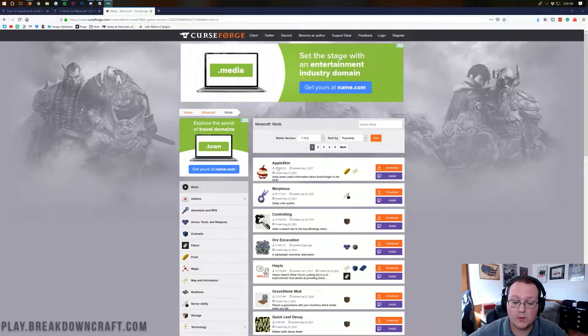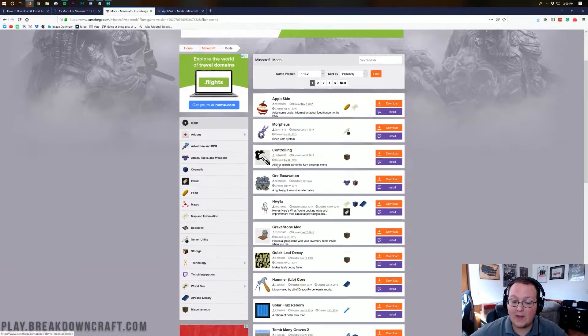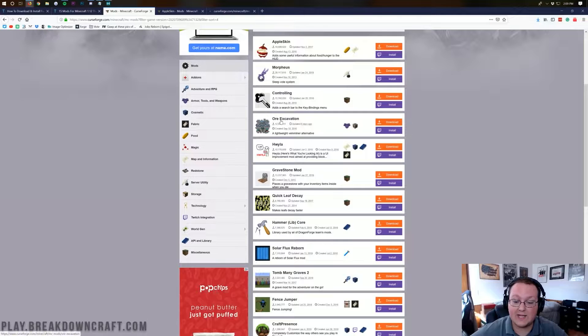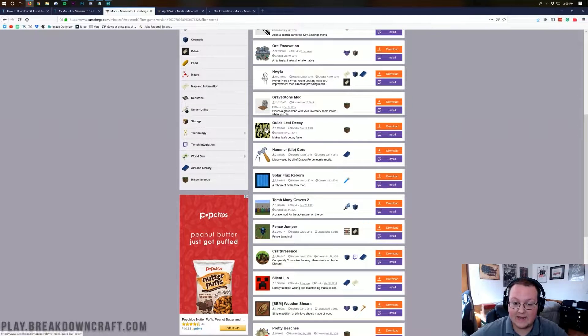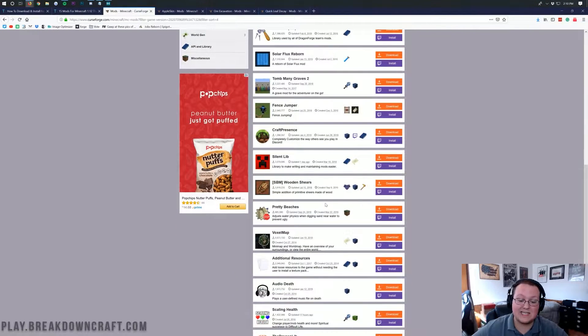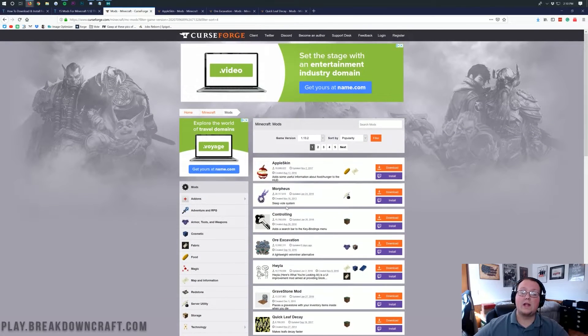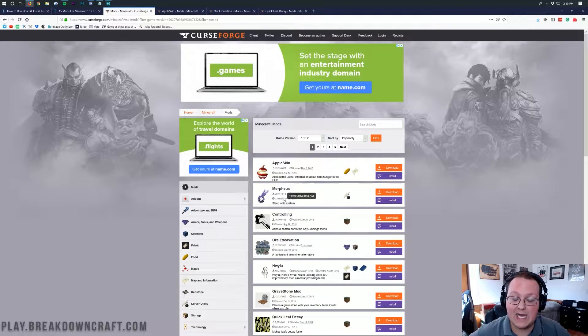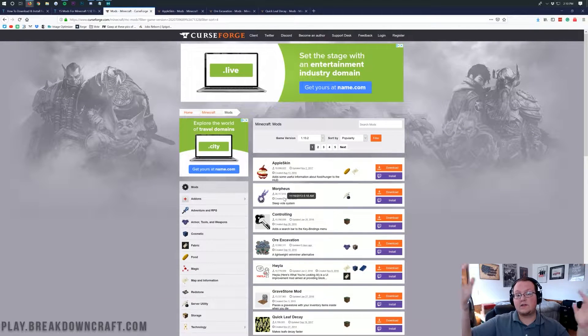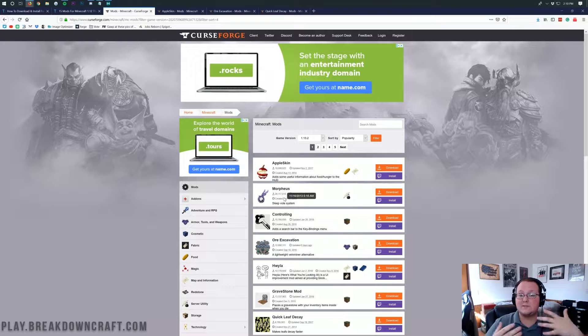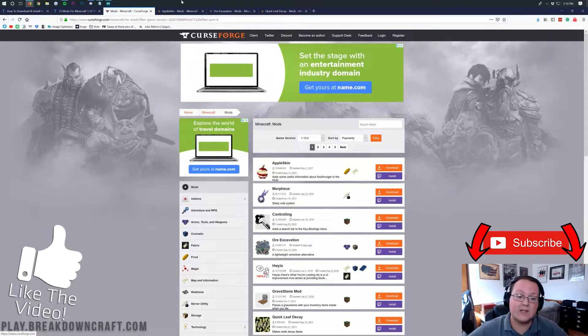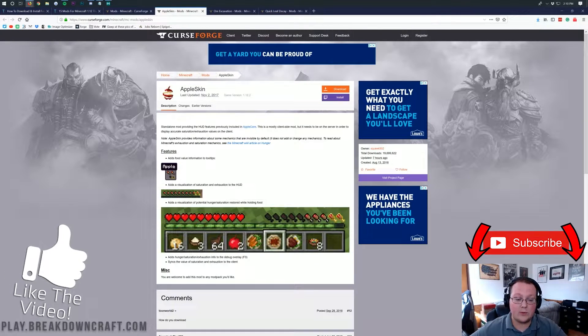First and foremost here is going to be Apple Skin. And then after that, we're going to be installing Ore Excavation and then Quick Leaf Decay. There are tons of different options here, and as more and more mods come out for 1.13.2, we'll be doing videos of them here on the channel. So, if you want updates on that, go ahead and subscribe for those new videos.